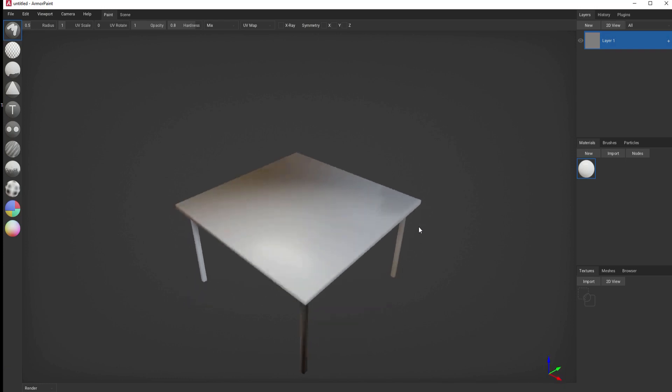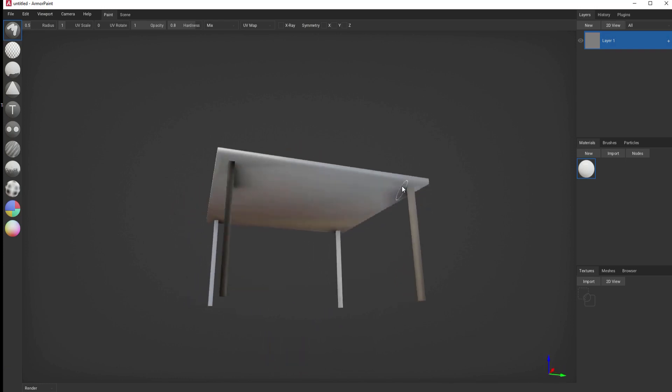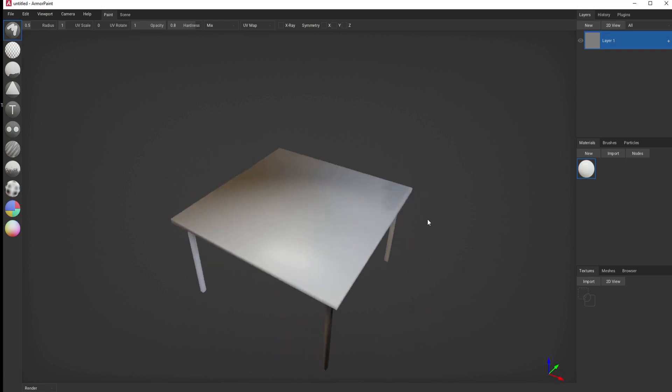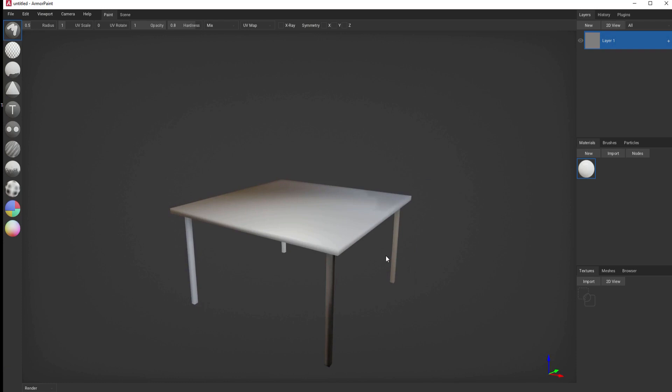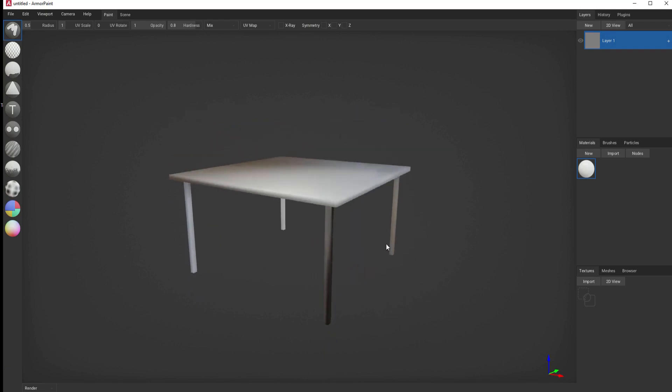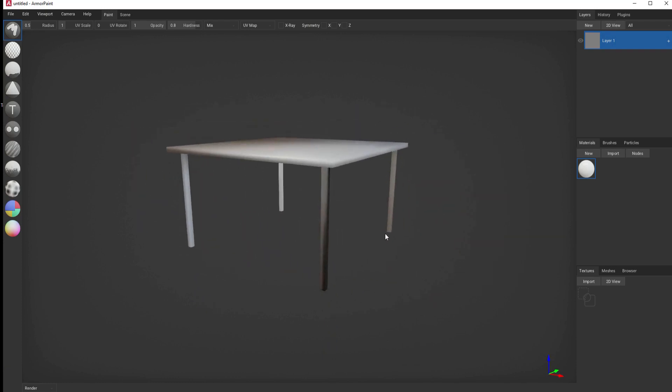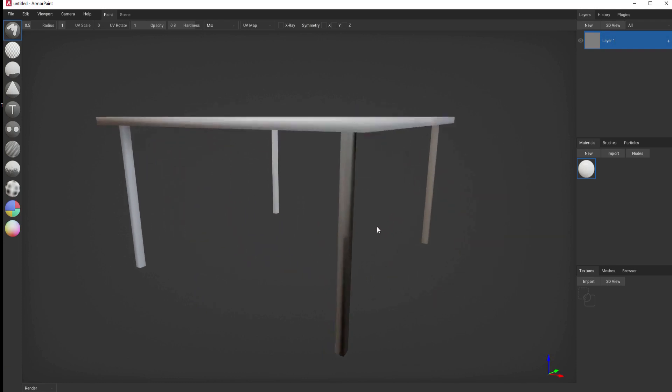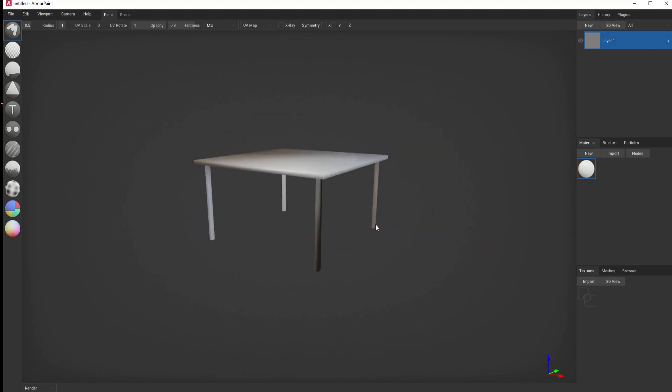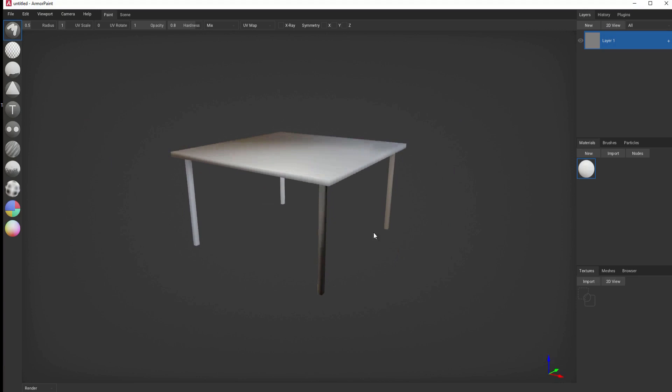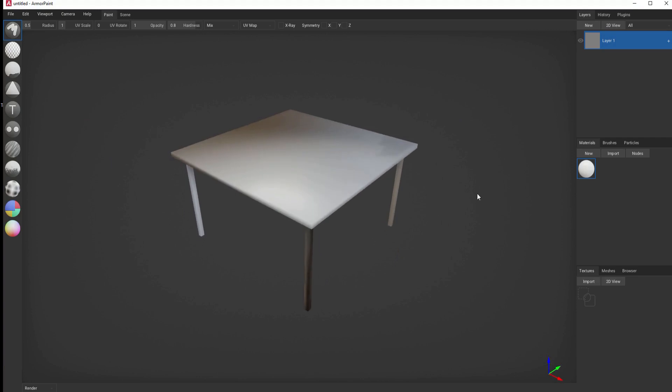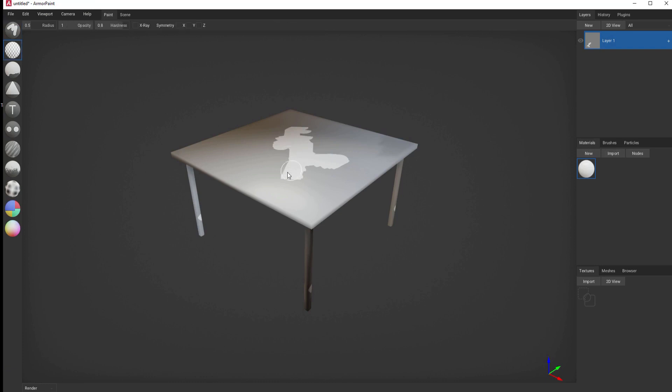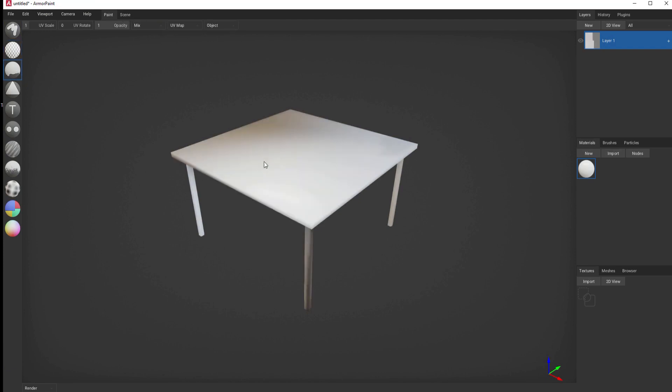By right-clicking, you can orbit around, and by middle-clicking, you can pan. Using the mouse wheel, you can zoom in and out. The real power of this is in the paintbrushes themselves. This tool is the paintbrush tool, and you can immediately start painting with it. This is the erase tool, and you can use that to erase what you've painted. This is a fill tool, which fills everything.